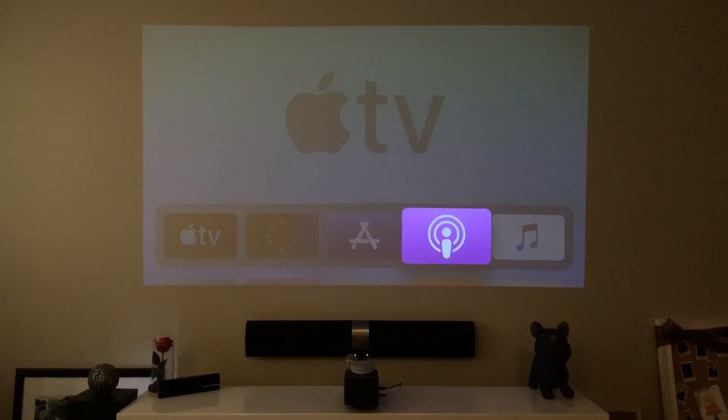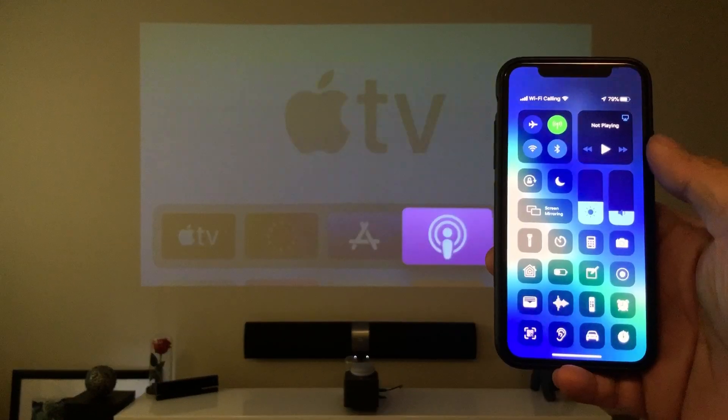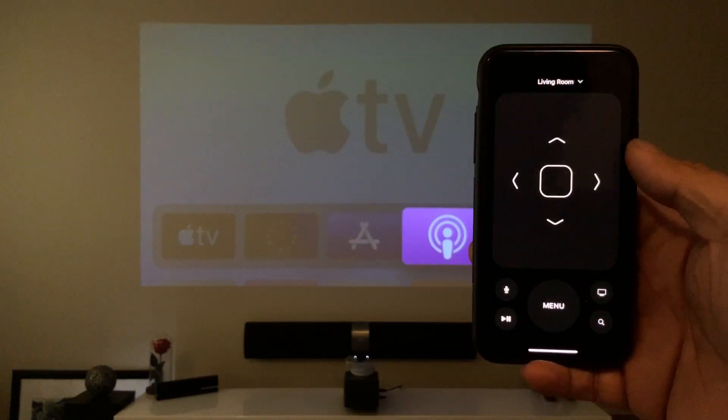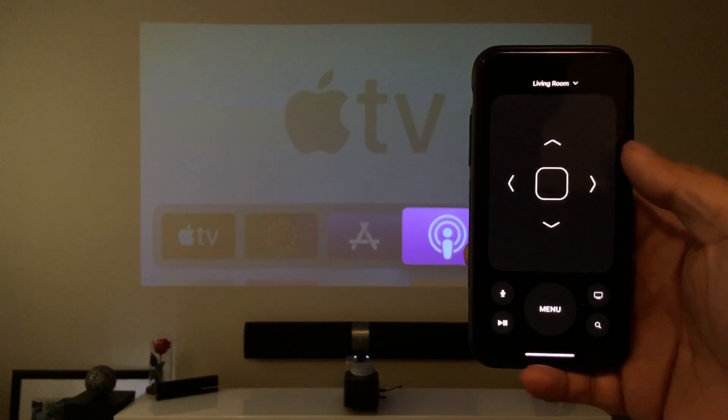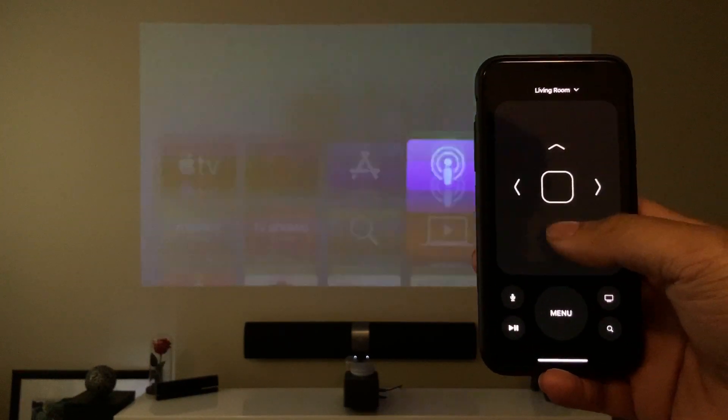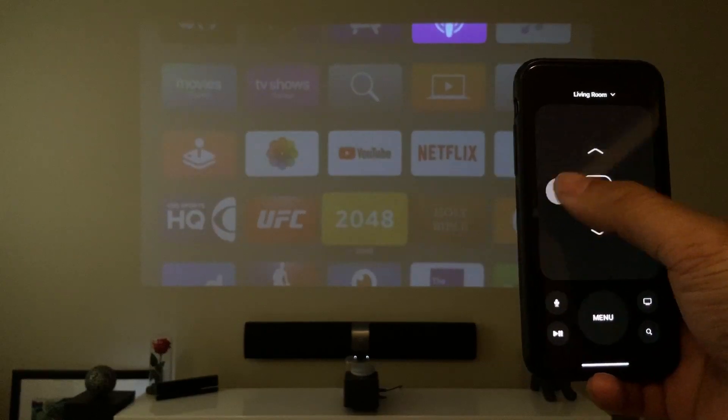And today we're going to show you a different way to control your TV using your smart devices. You can have it on your control center and you'll be able to have a remote to control your Apple TV as you guys can see here.